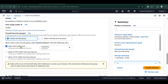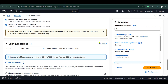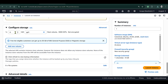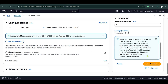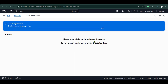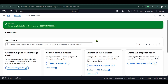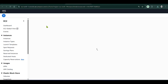I allow SSH traffic from anywhere, allow HTTP traffic from the internet. We see the 1 GB gp3 storage — that's fine. I click on 'Launch instance', and this is going to create a free EC2 instance that we will be using to host our n8n server.